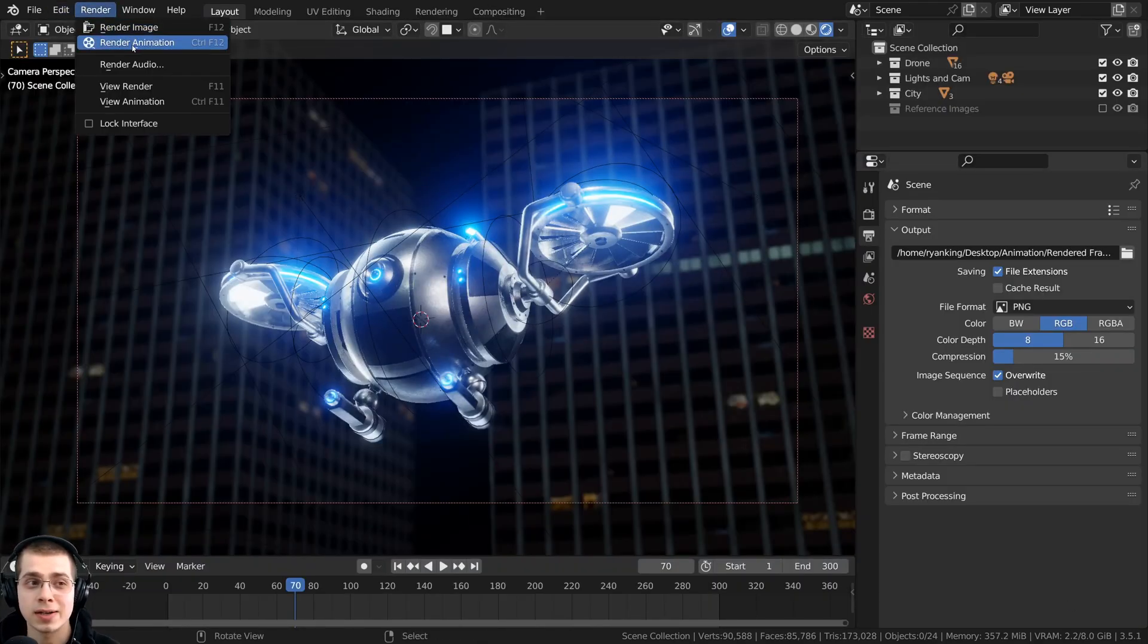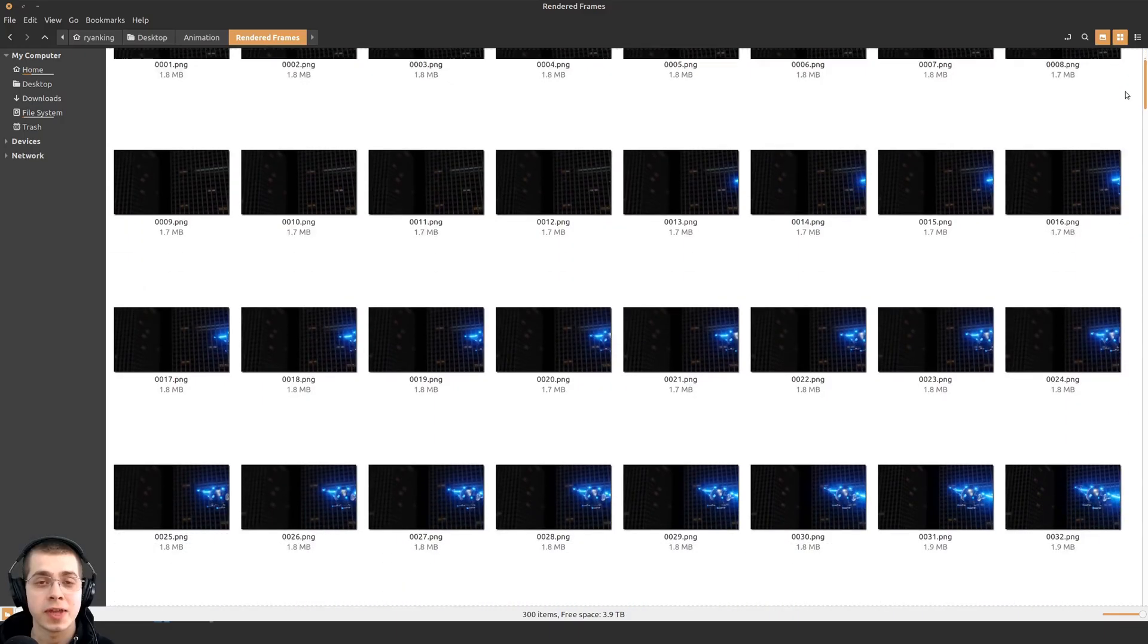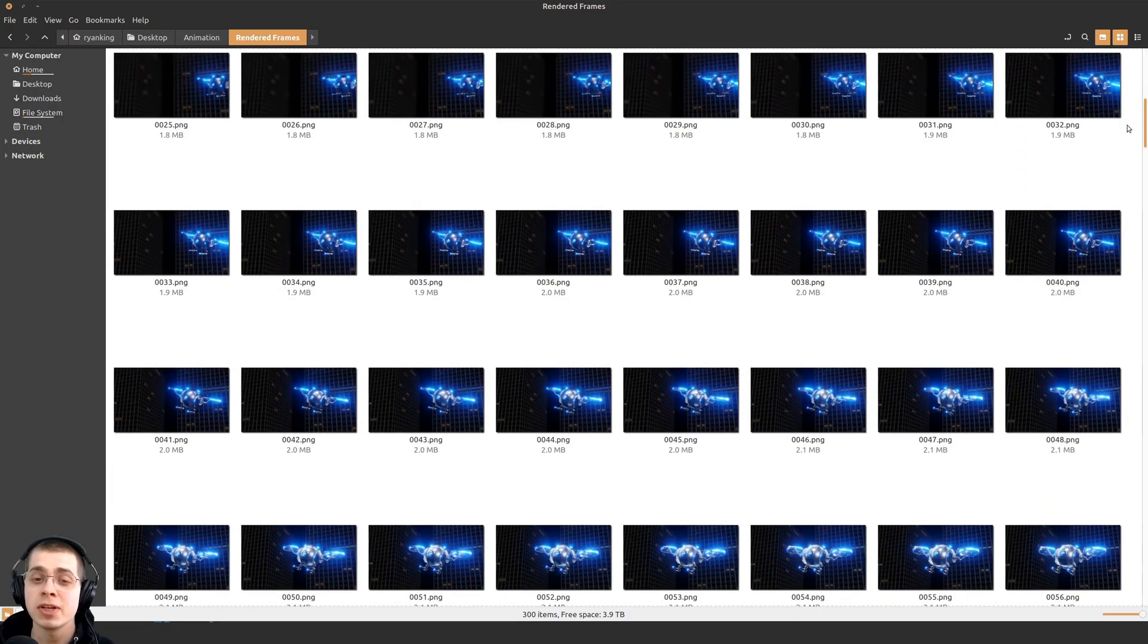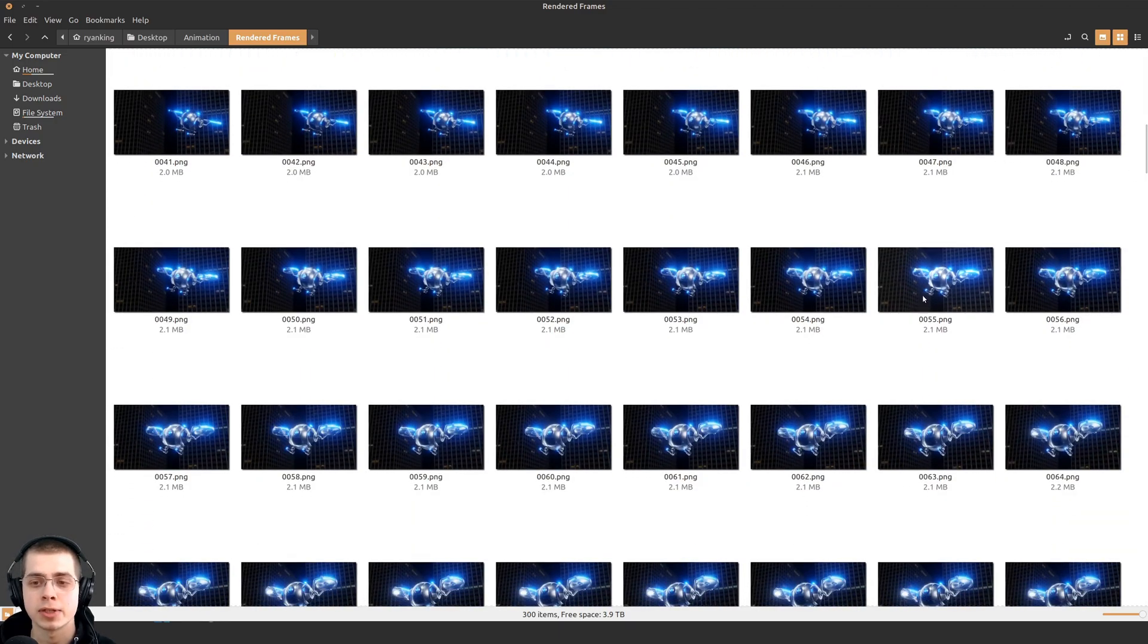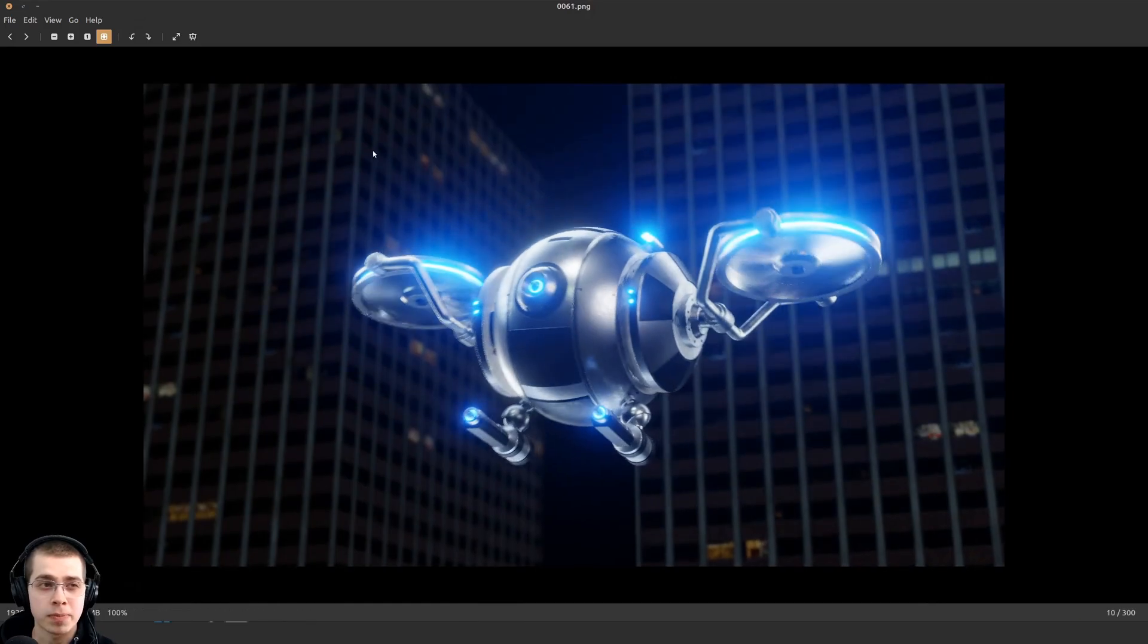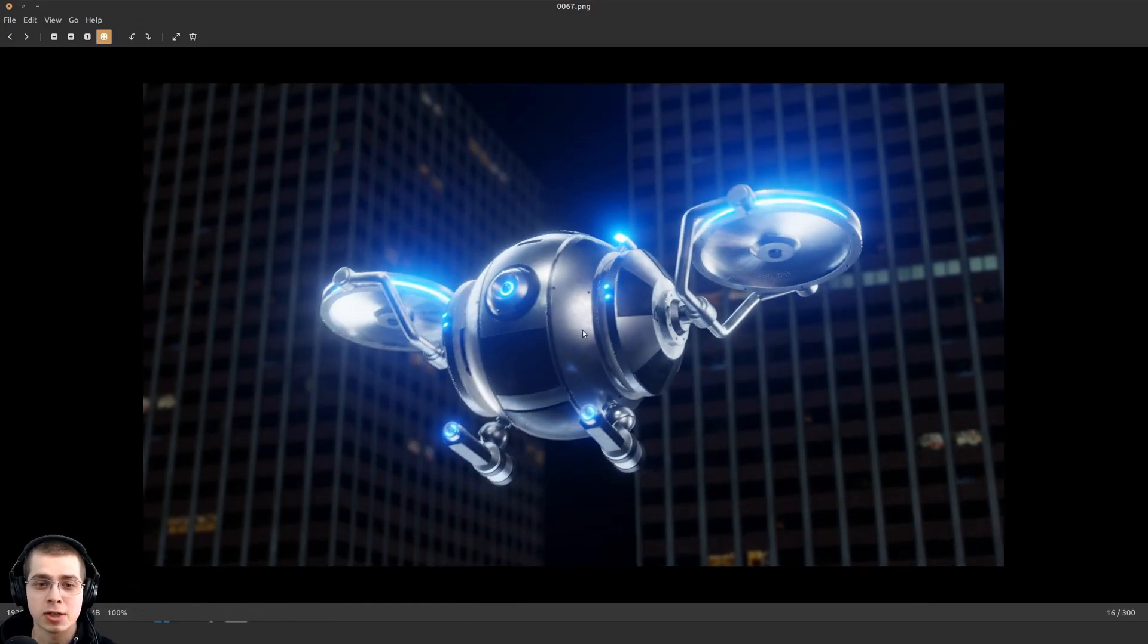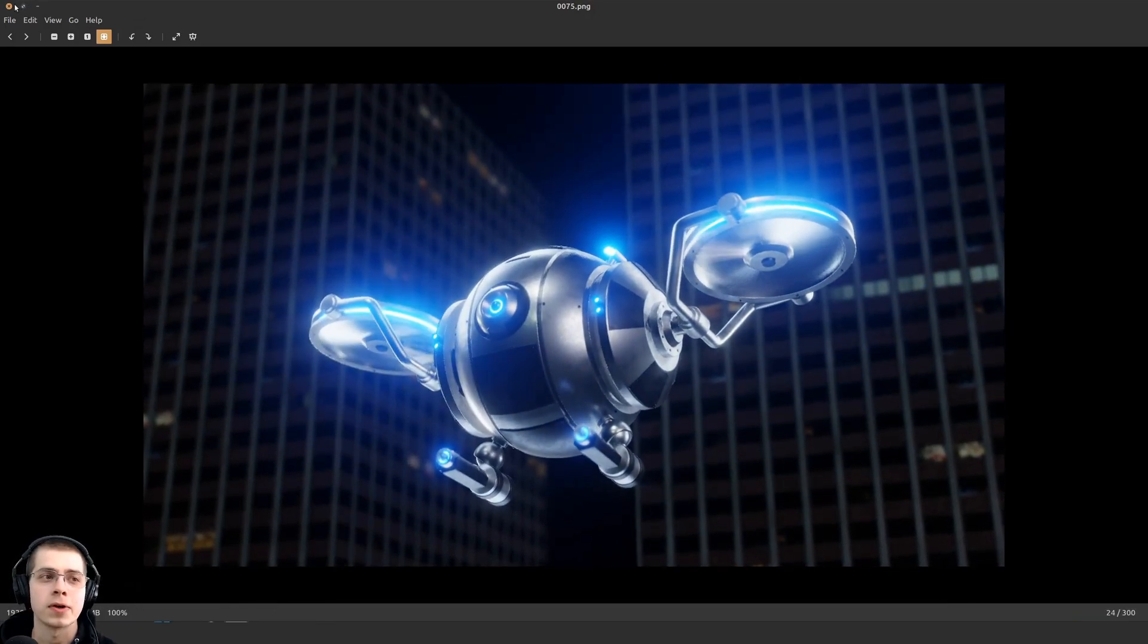And then you can click here on Render and click on Render Animation. Or you can use the shortcut key, which is Ctrl F12. So the animation is finished and I've located to the folder where I saved the images. And you can see it saved all the images by the frame number. So I can open up these images and I can look through them and I can make sure I like how they look.